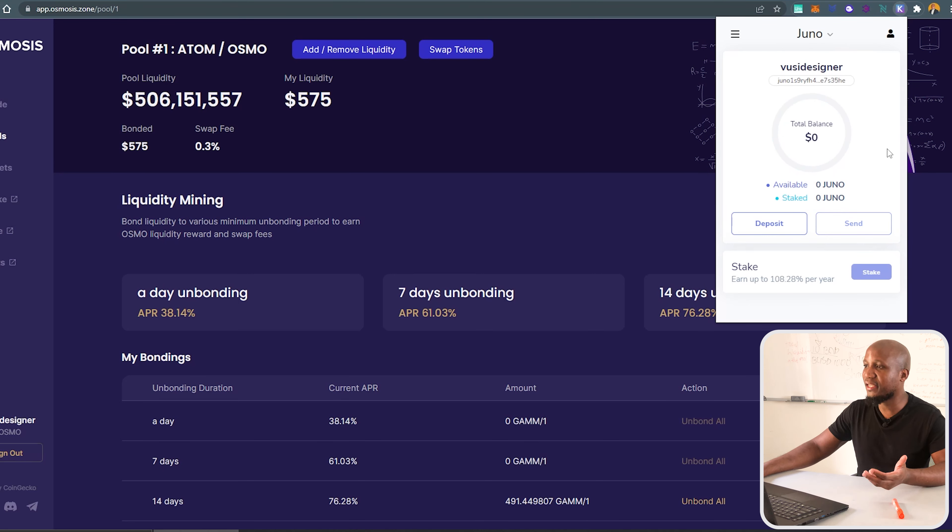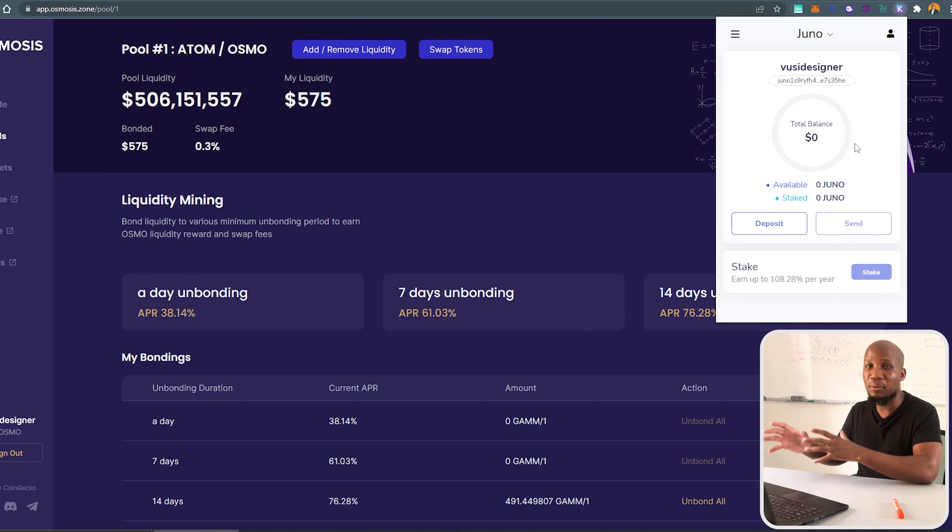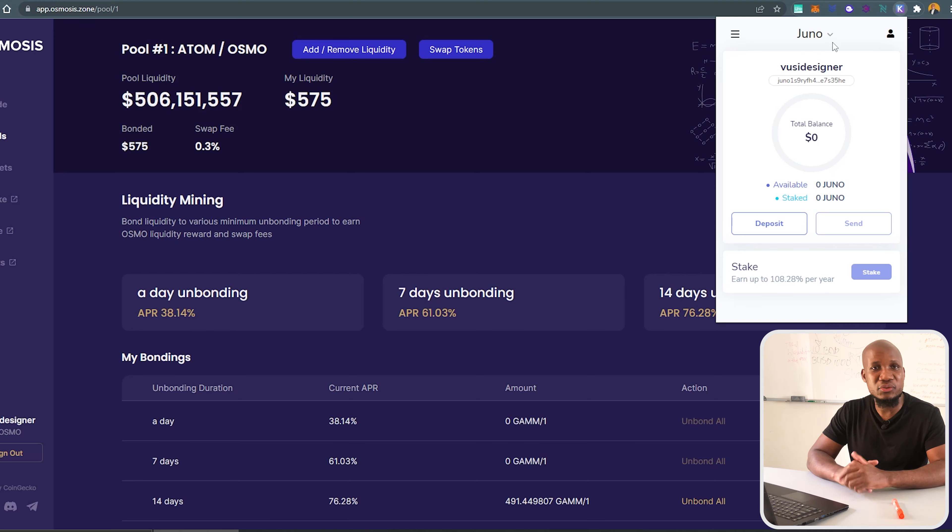You can see I've got no funds over here, but if I wanted to deposit, I'll then come here and copy my wallet address. I can then go to wherever I want to send the funds from and input that wallet address.